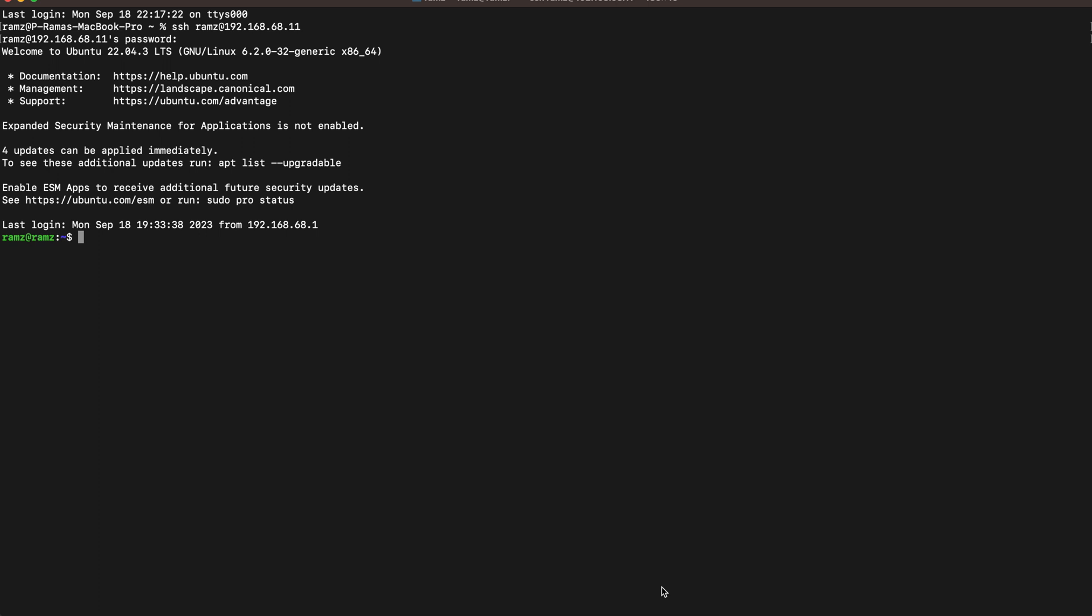Hello guys, welcome back to the channel. In yesterday's video we saw how to send Zeek logs using Filebeat to ELK. Today we'll use elastic agents to send the same Zeek data to Elasticsearch. First I'll go to sudo and check the status of Elasticsearch and Kibana.